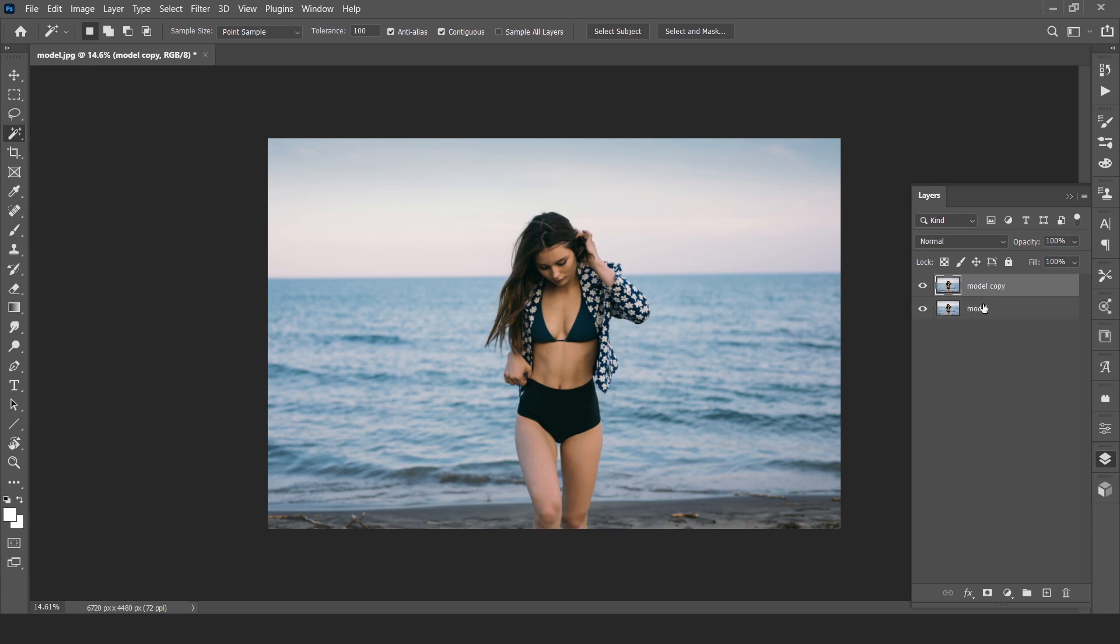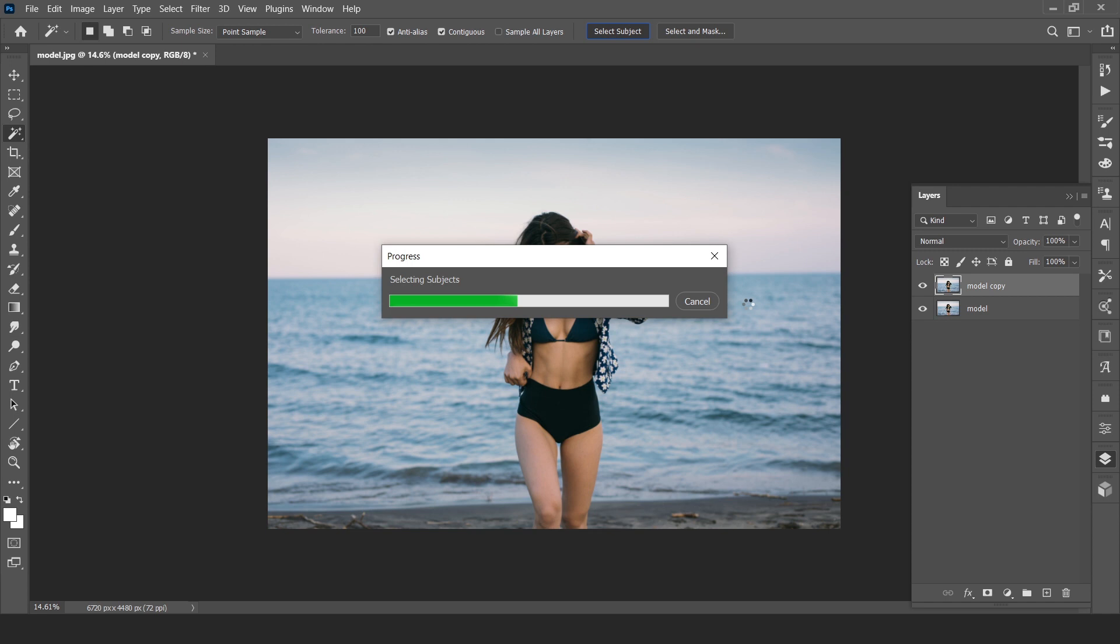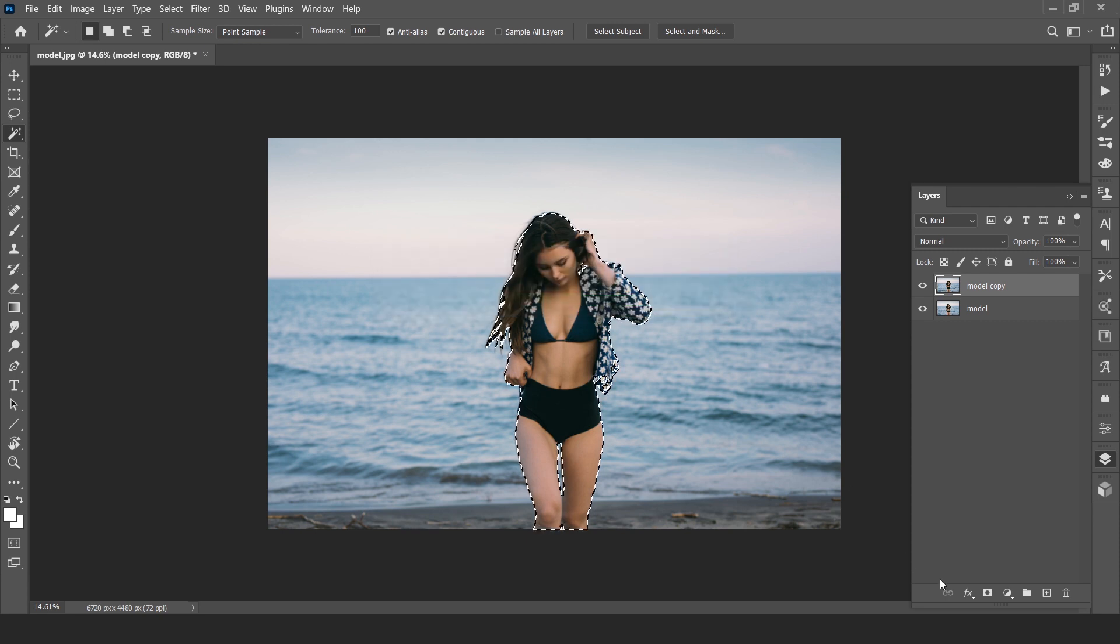I forgot, again select subject and mask it.